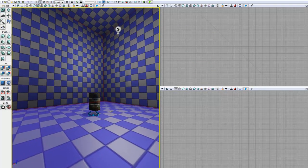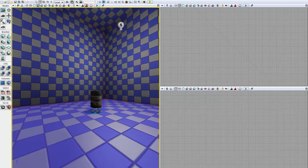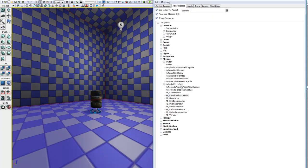There are several other types of force actors that you can add by going into your content browser under actor classes, and you can see things like a line impulse actor, a radial force actor, or a radial impulse actor. These are all different types of force actors and they basically have a lot of the same parameters as our cylindrical force actor. The important thing to note is that impulse actors differ from force actors in that impulse actors apply a one-time force, whereas force actors apply a continual force while an object is inside their bounds.